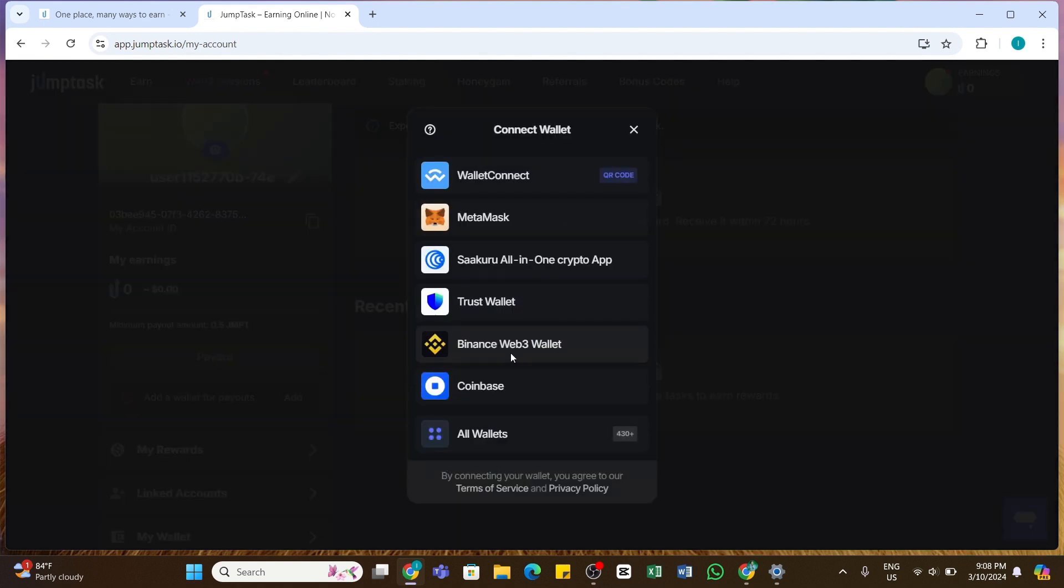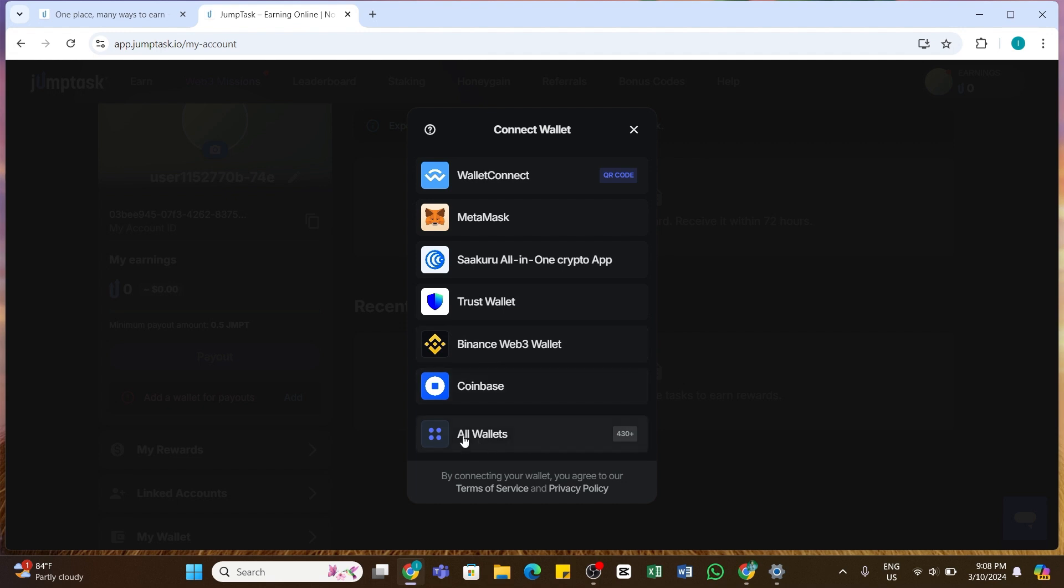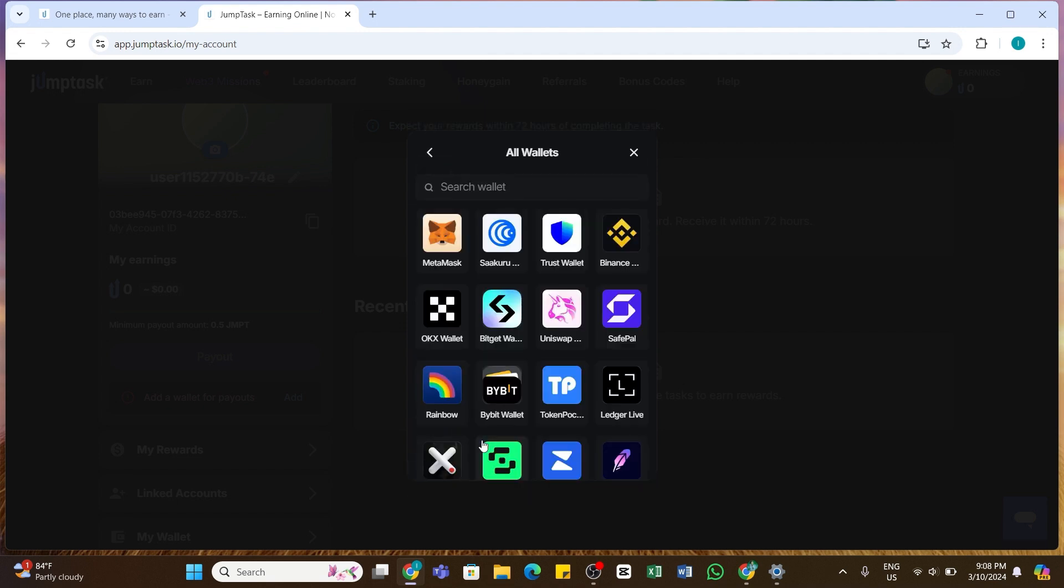By doing so, now you will be presented with the list of compatible wallets. From here you will need to find OKX wallet. If you didn't find the OKX wallet here, at the bottom you will see 'All wallets' option. Click on this wallet and you will unlock more compatible wallets. From here you need to find OKX wallet.